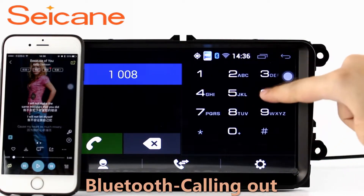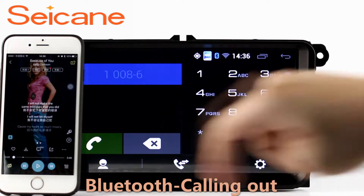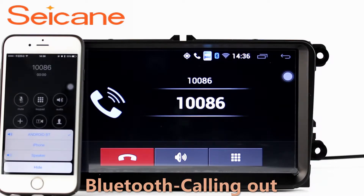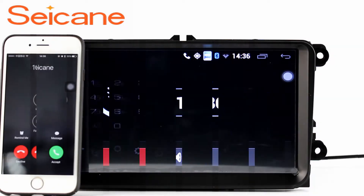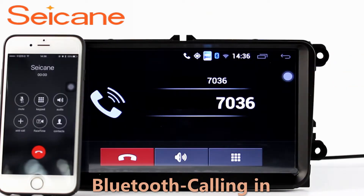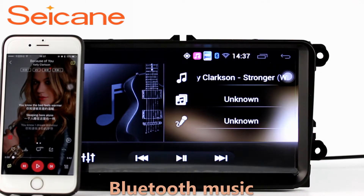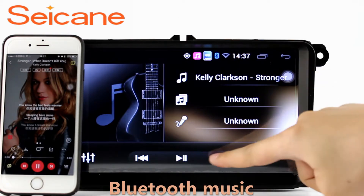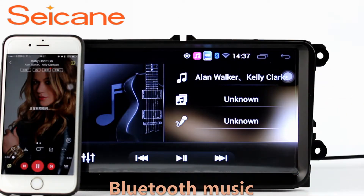Bluetooth. Let's come to the Bluetooth function. Connect your phone with the unit via Bluetooth and dial numbers on the screen directly. You can also answer calls through the screen and listen to music from your phone. You can operate on both your phone and the unit.